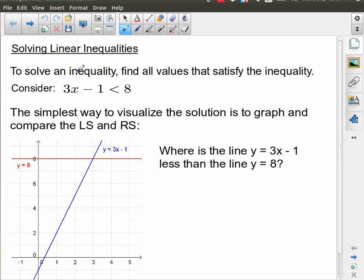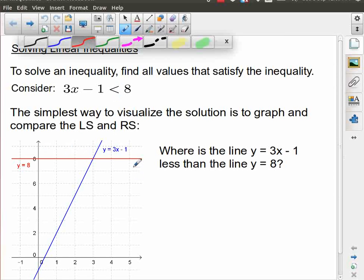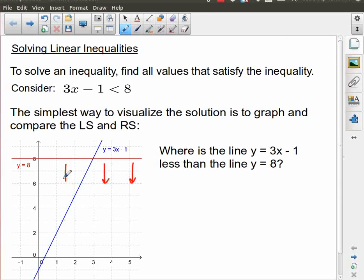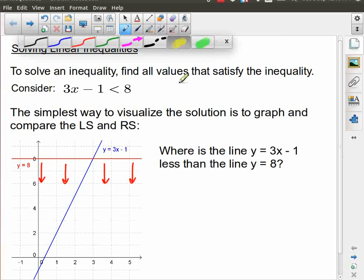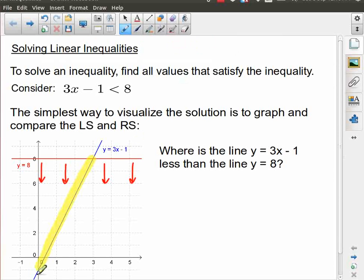So when I say 3x minus 1 less than 8, under what circumstances is that true? If we look at the graph, less than 8 is simply anything below that line — that's what it means to be less than 8. So the question becomes: where is the blue line below the red line? That's fairly obvious, and that's going to be this section of the line highlighted here.